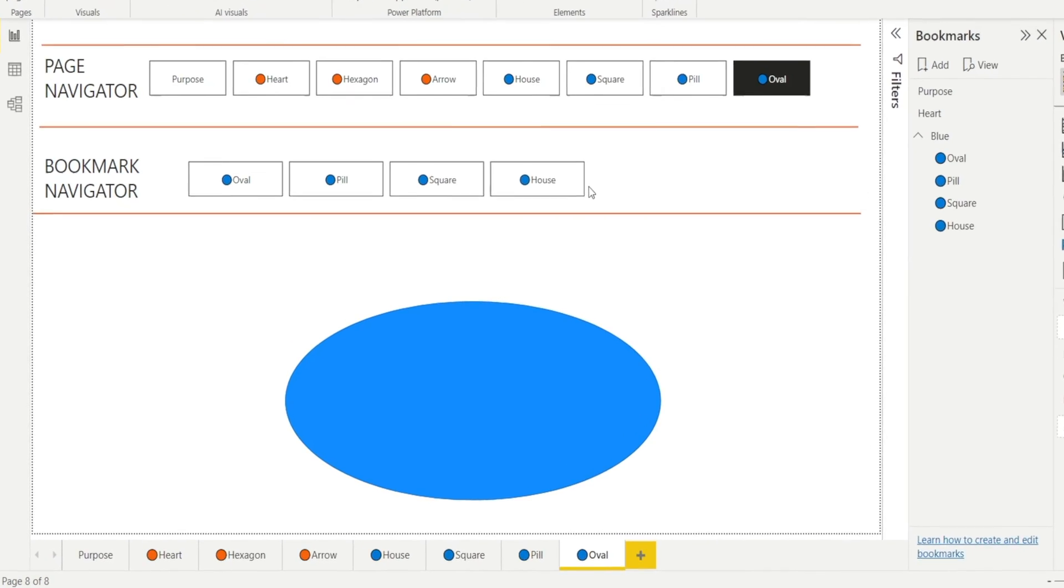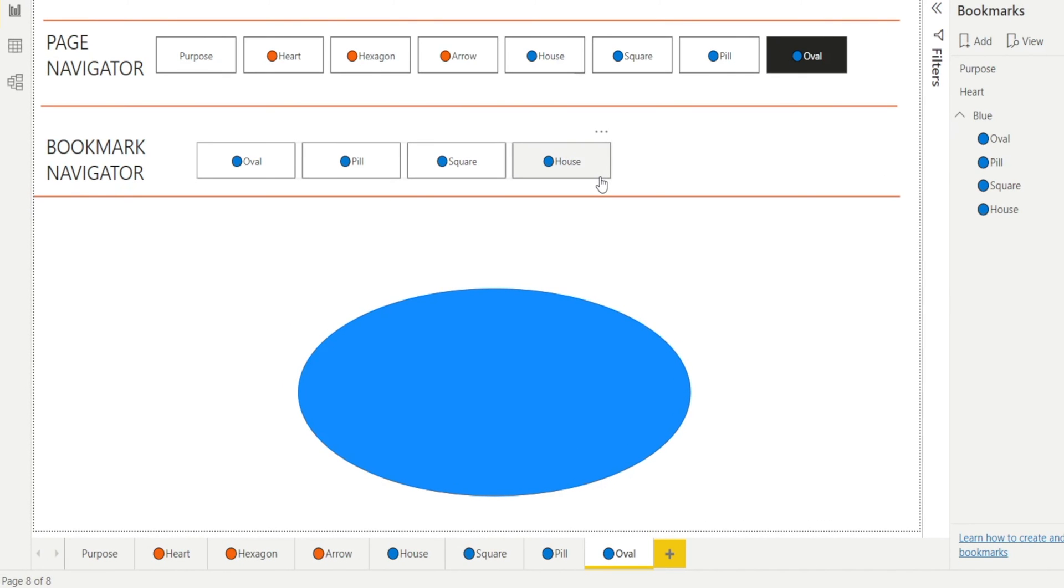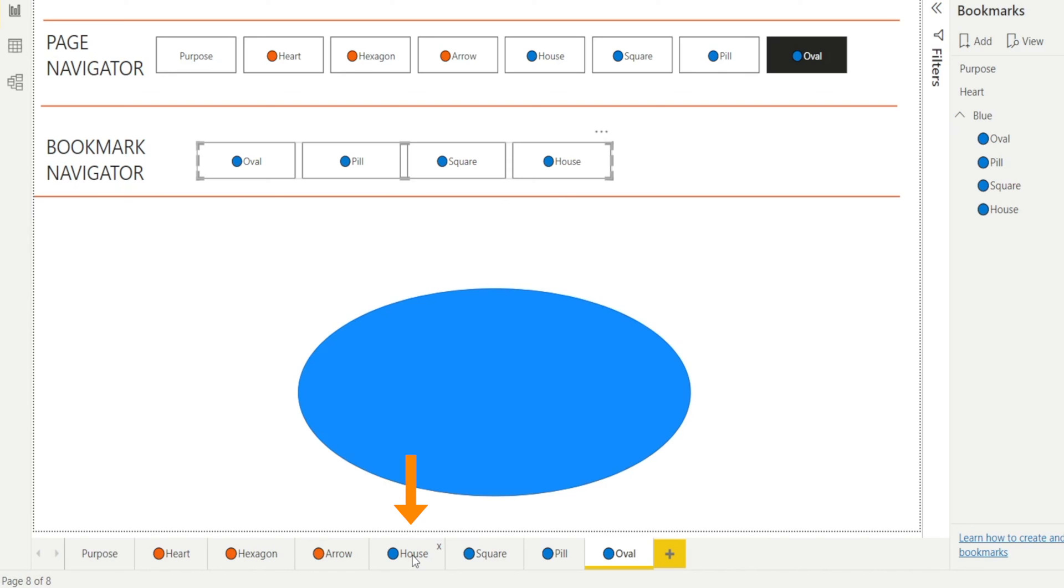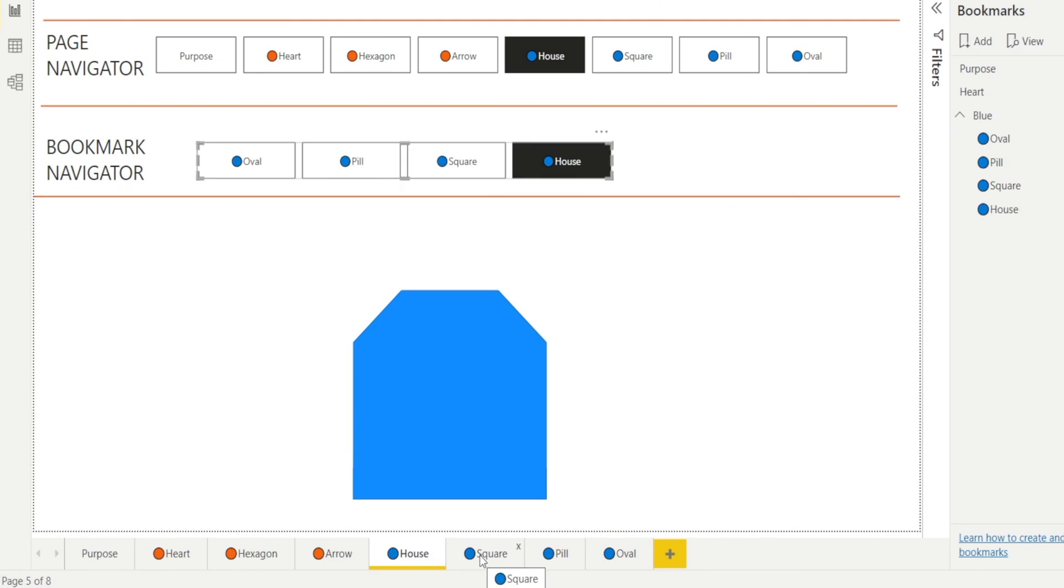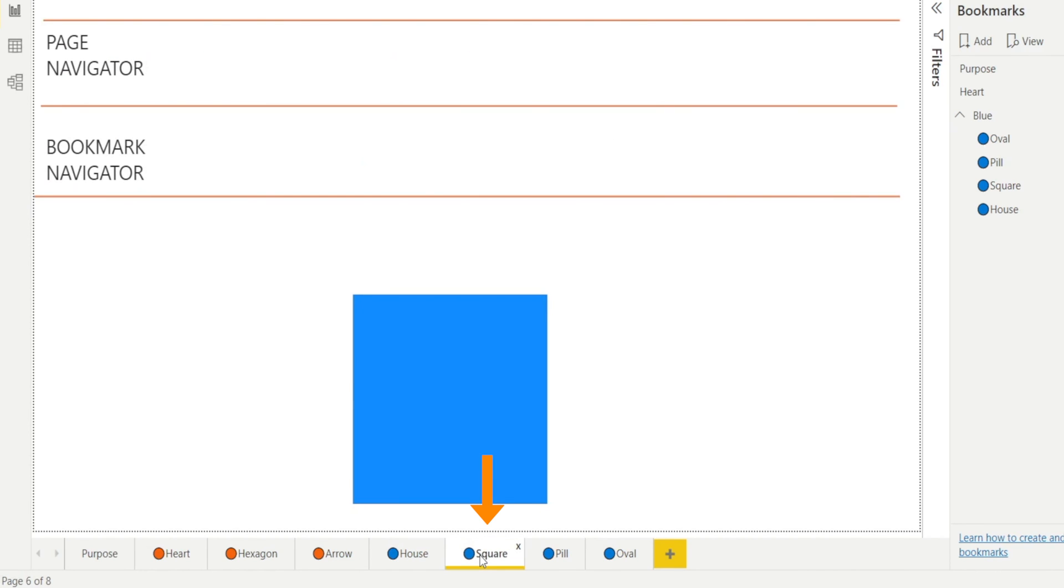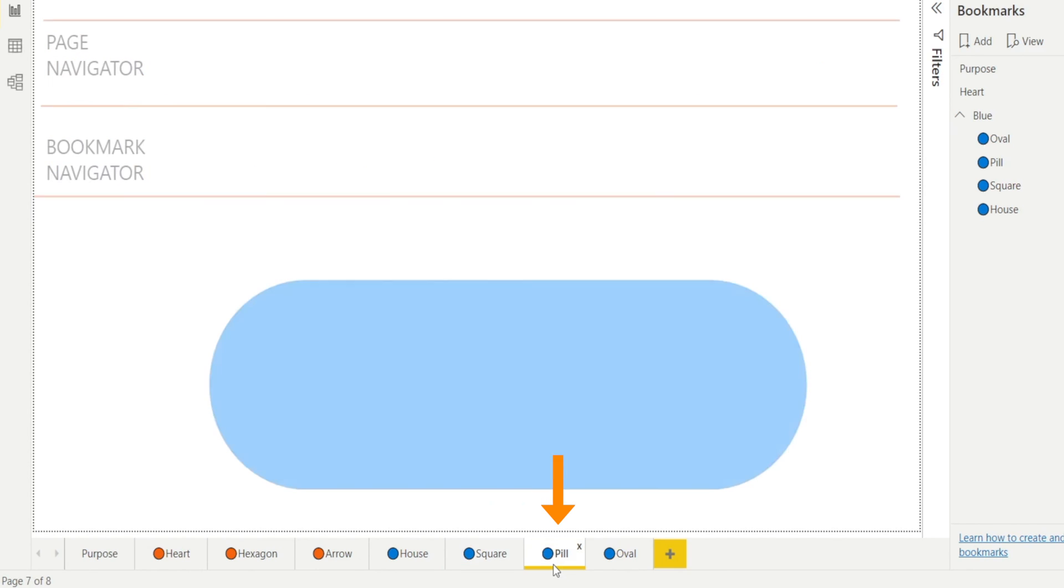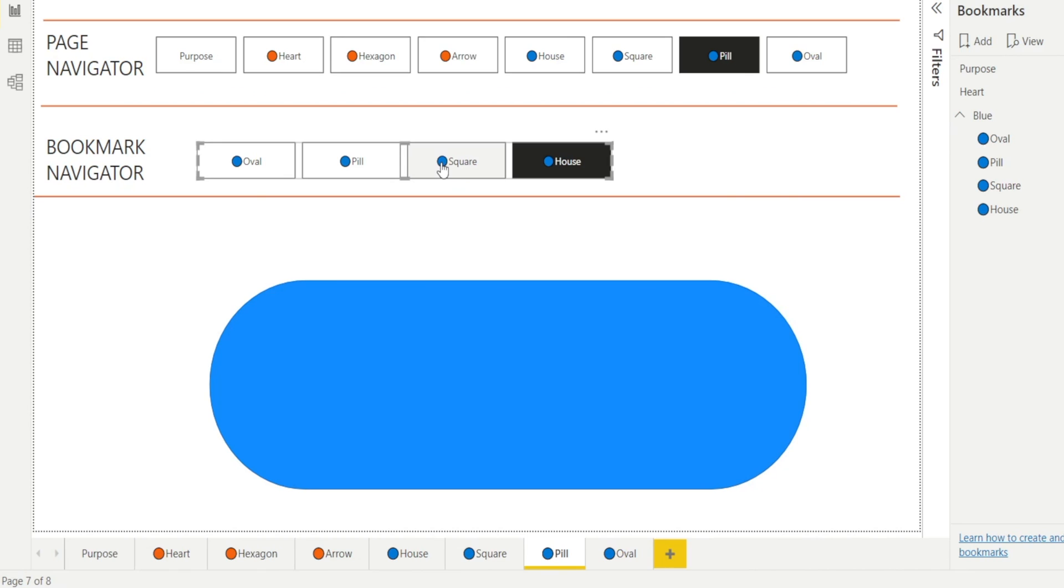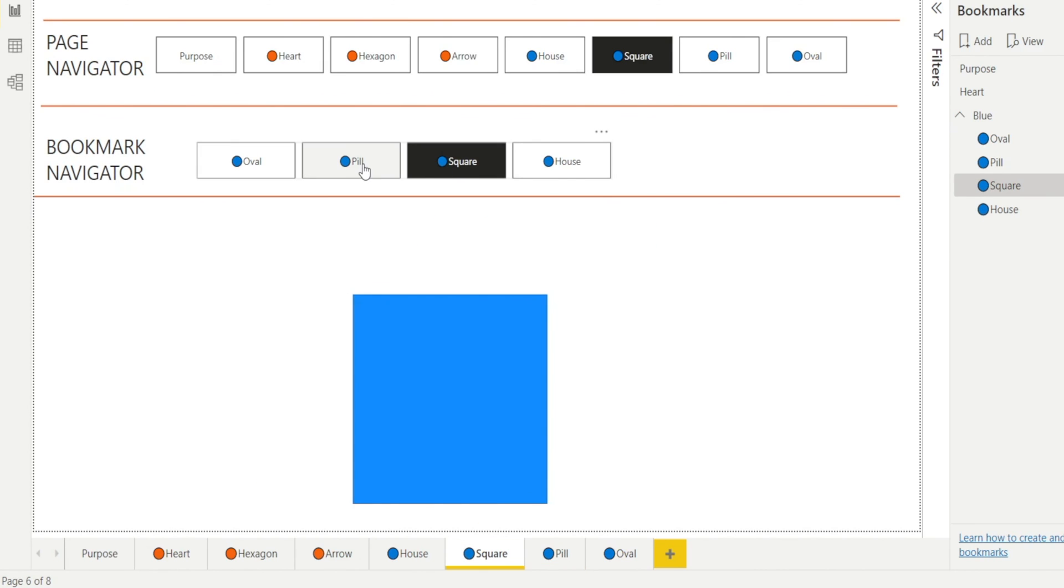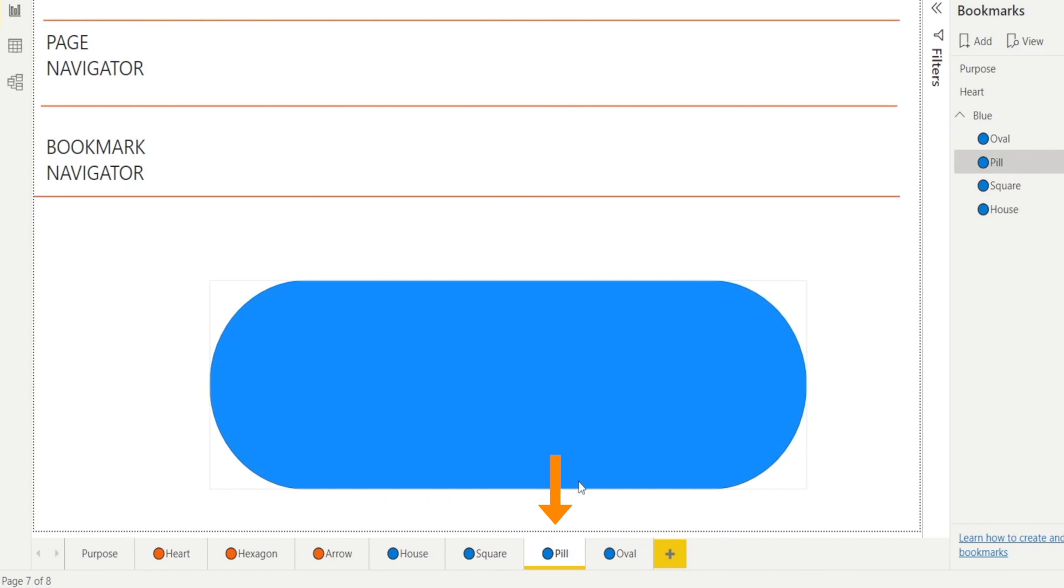Once we're happy with one, what we can do is press Ctrl-C, and we can paste it on other pages. For example, put it in the house page, in square. Just press Ctrl-V, and then in pill. And then now we can test it. Remember, Ctrl-click. Click, click pill, and it's going to pill now.